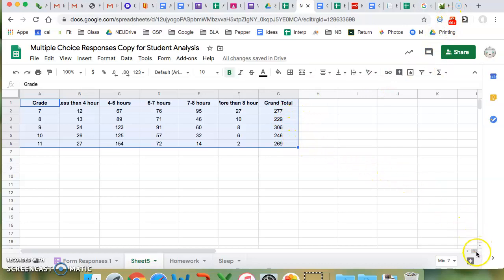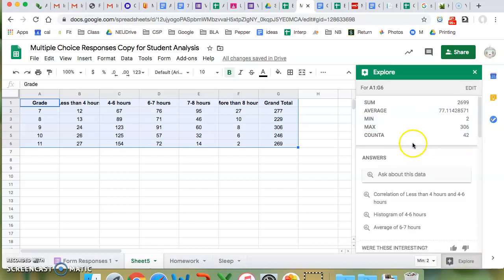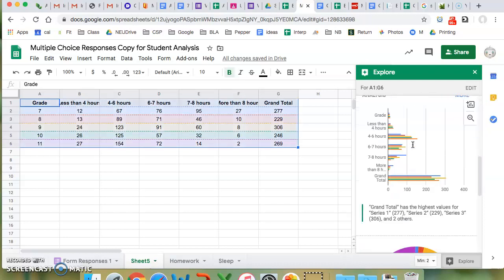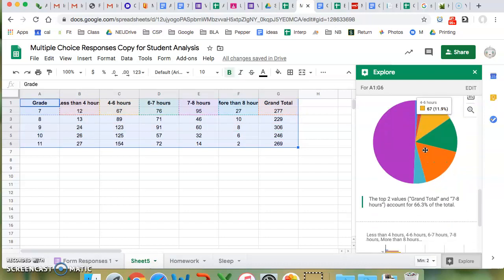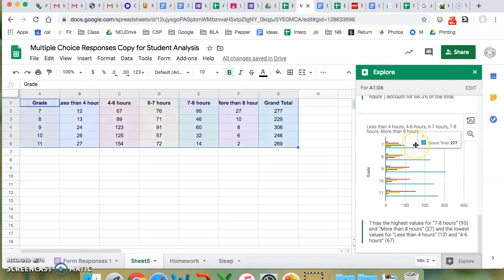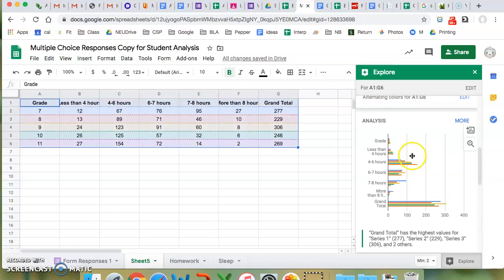As I mentioned yesterday, there's this cool button over here called Explore and you can click on the Explore button and it gives you all these different possibilities. One possibility that looks like a potentially cool option is this pie chart, but I think the graphs are going to fit better for what we are looking for. So I'm going to pick this one.